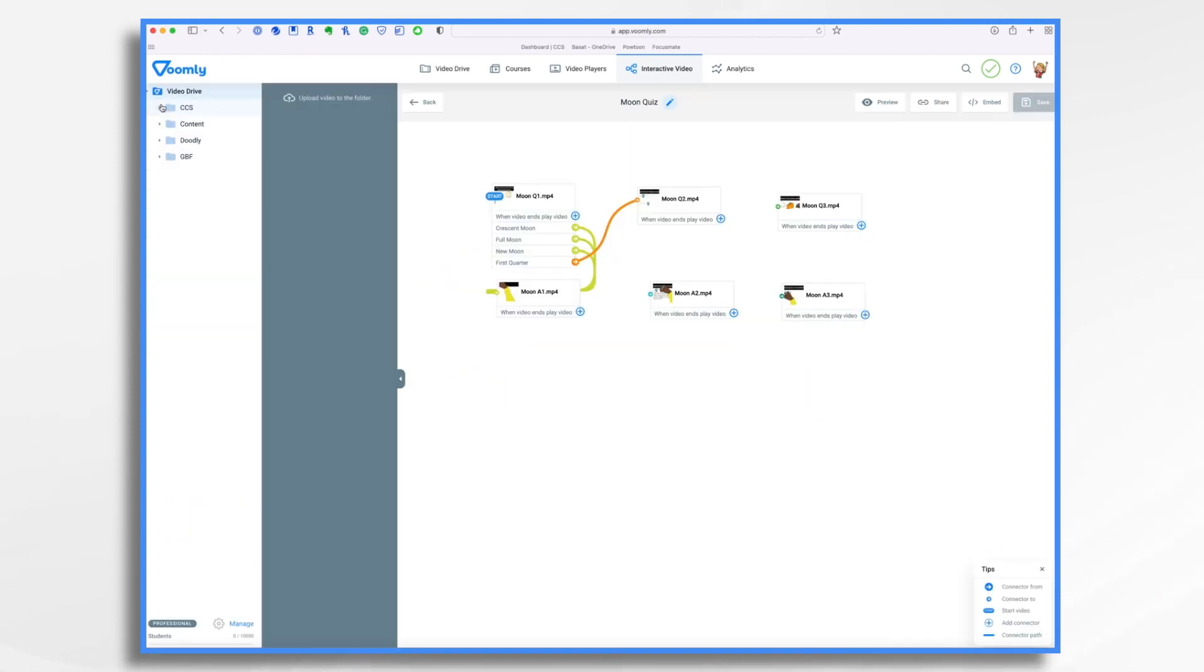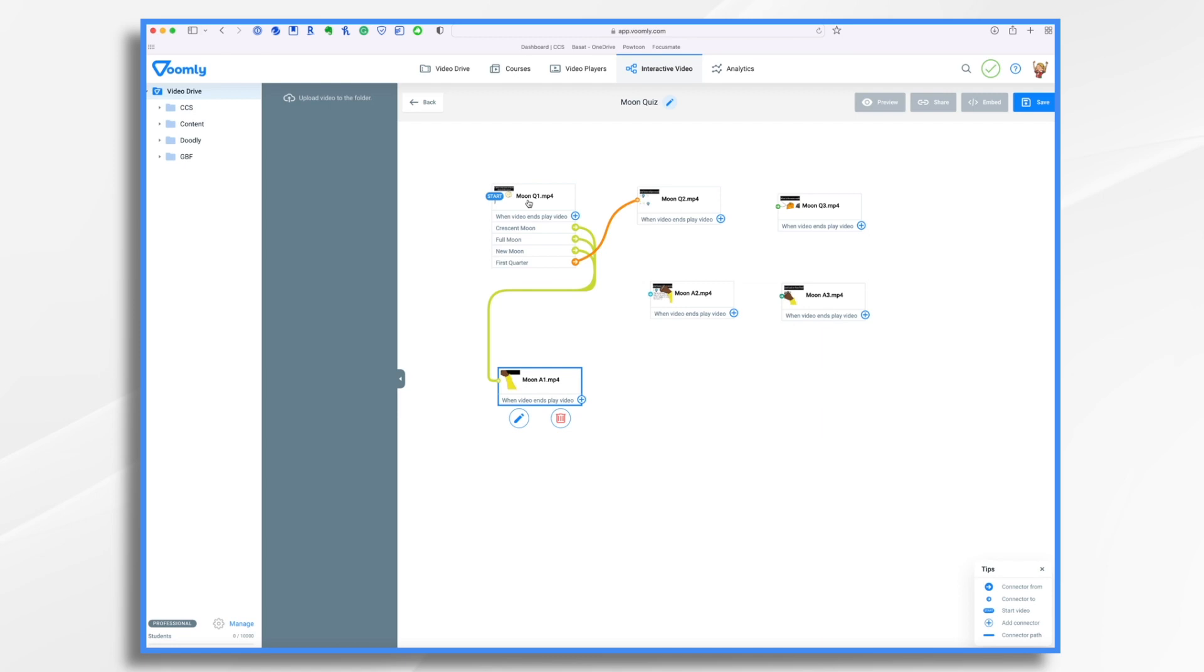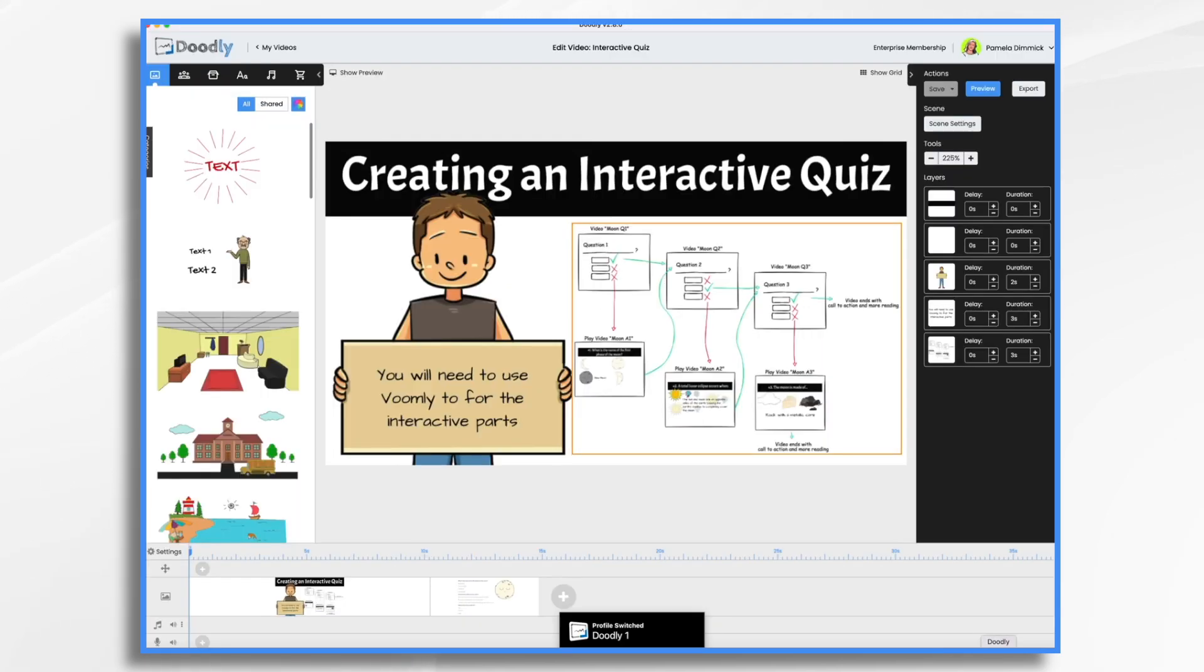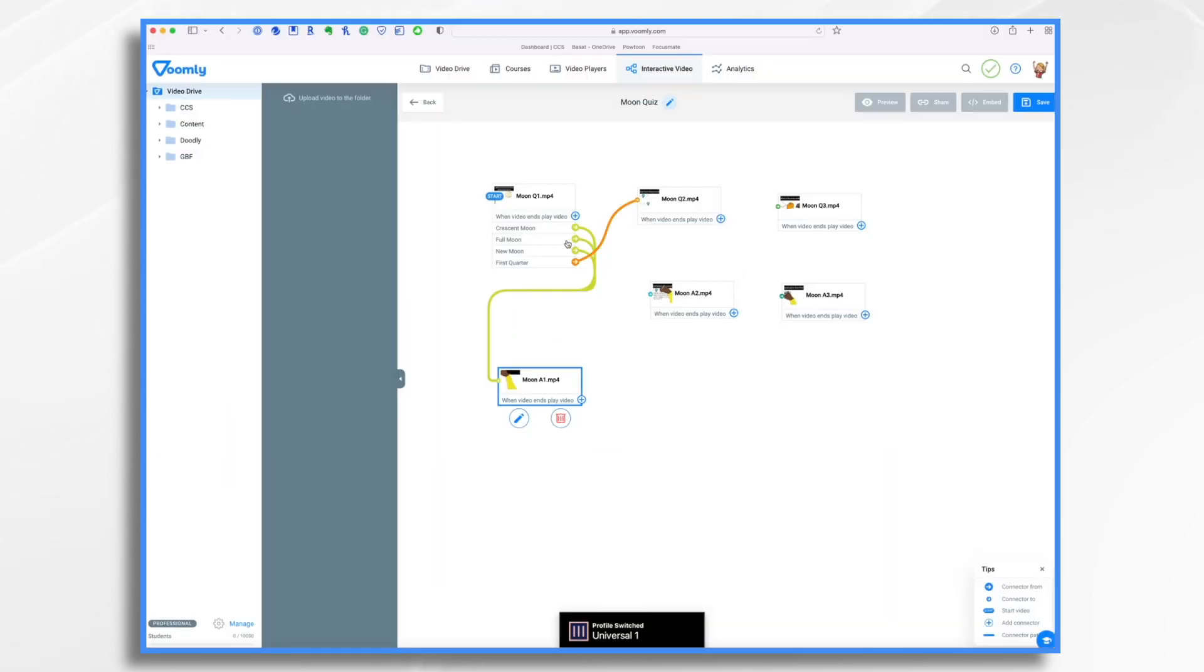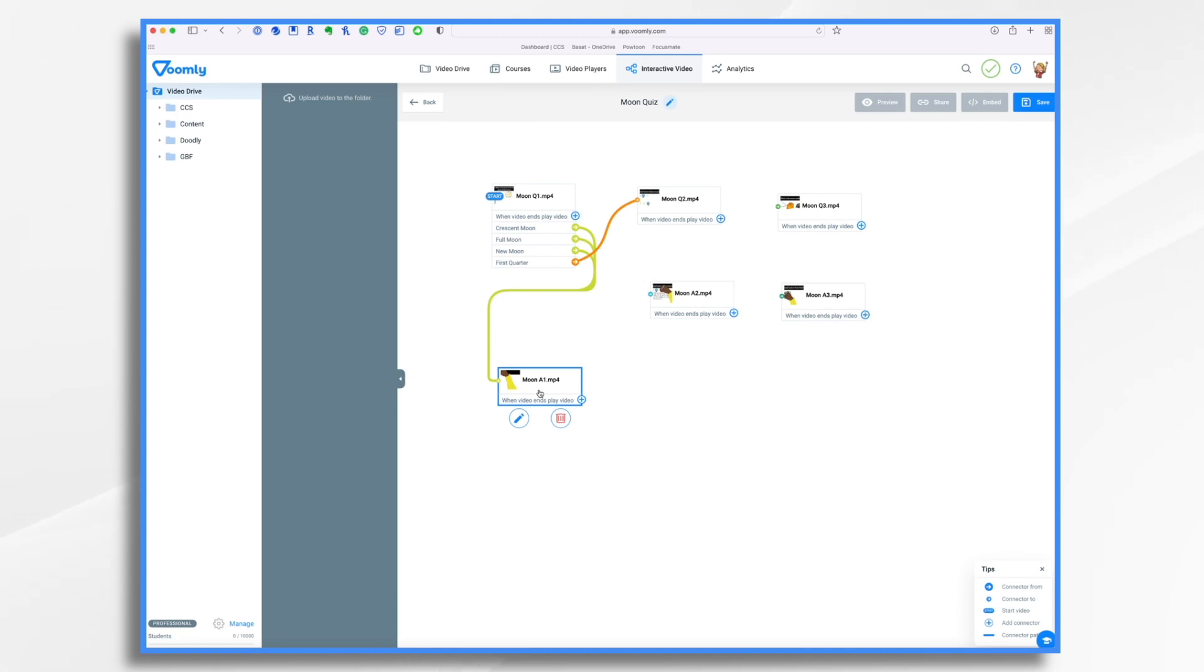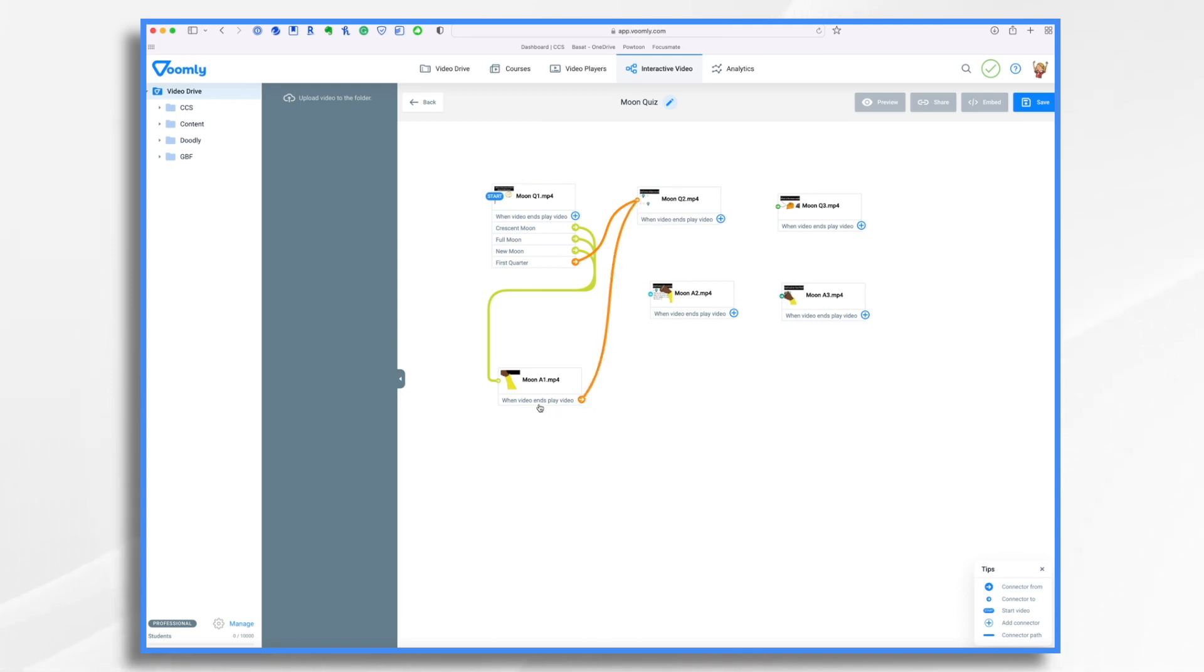Now, if we go back, you will see that some things have happened here. There are lines connecting these based on their answers. And it's starting to look just like what we have here. If it's correct, it goes to question two. If it's wrong, it goes to moon answer one. Now, we have to tell moon answer one what to have happen after they watch it because we're missing the line going back to moon question two. So how do we do that? You just click right here and you just tell it. When the video ends, you're going to play this one.